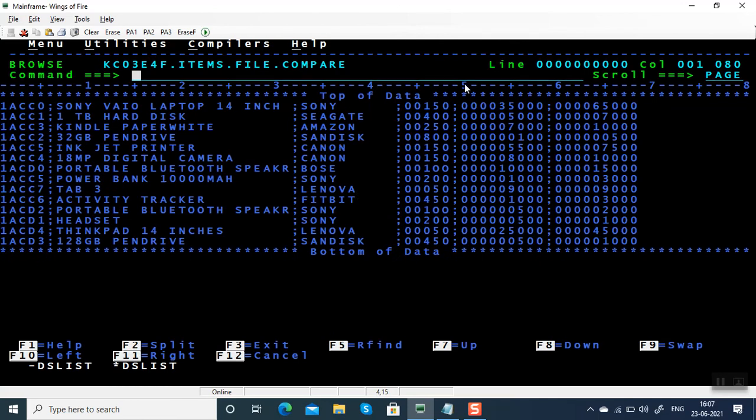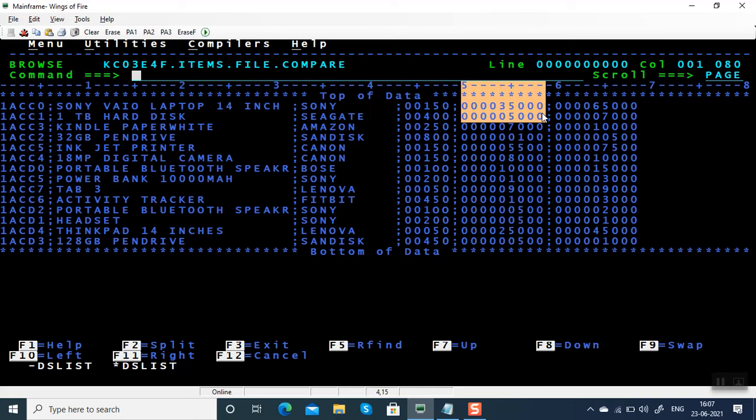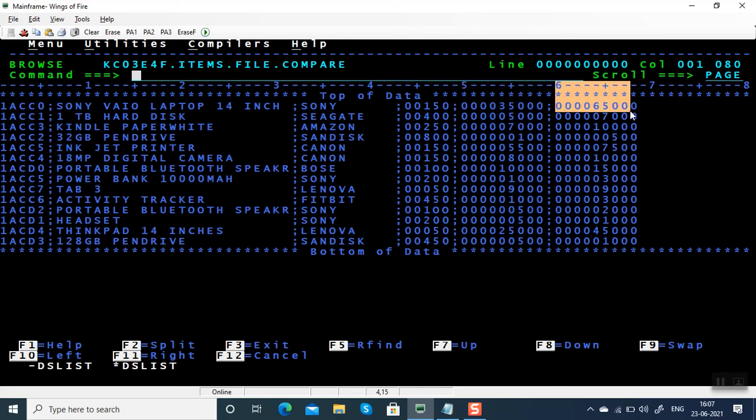The starting portion of the unit cost price is column 50, length is 9 bytes, and the starting portion of selling price is 60, and length is 9 bytes. You're going to compare these two columns.